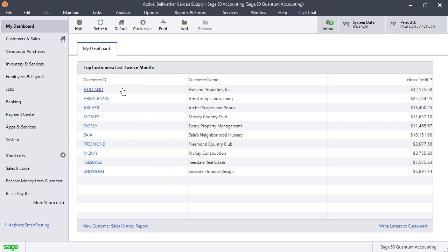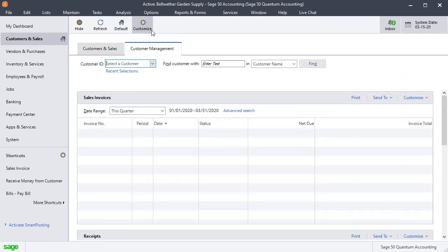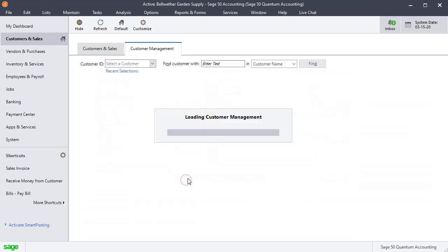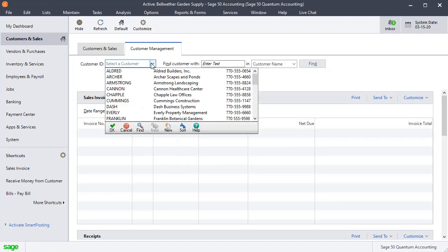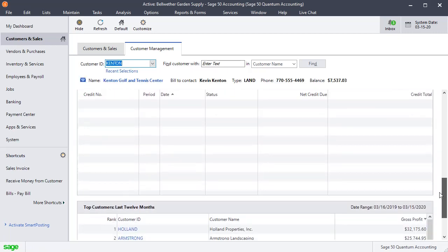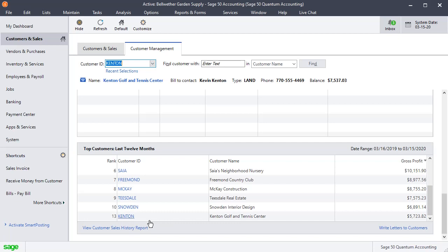If you want to know where a specific customer ranks, instead of just seeing who your top customers are, this works in both Premium and Quantum. Go to the Customer and Sales tab, then Customer Management. Click Customize again and make sure you've added Top Customers Last 12 Months to this list. Click OK to return to that screen. Now just pick a customer from the list, and they'll show up here. If you pick a customer not in the top 10, it shows the top 10 as well as that customer and gives you their rank.